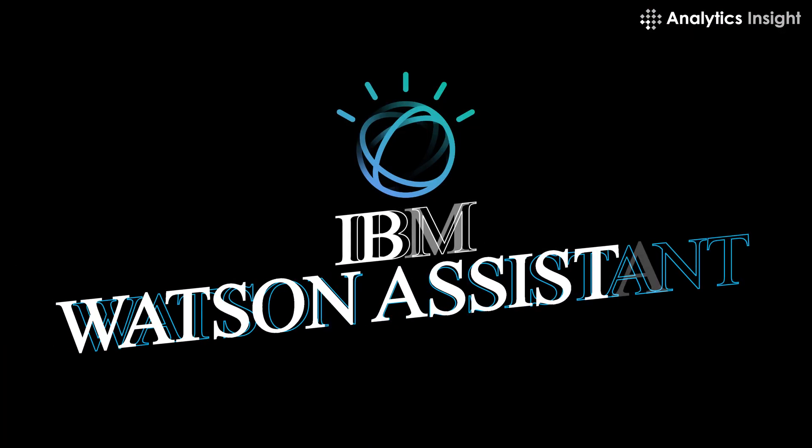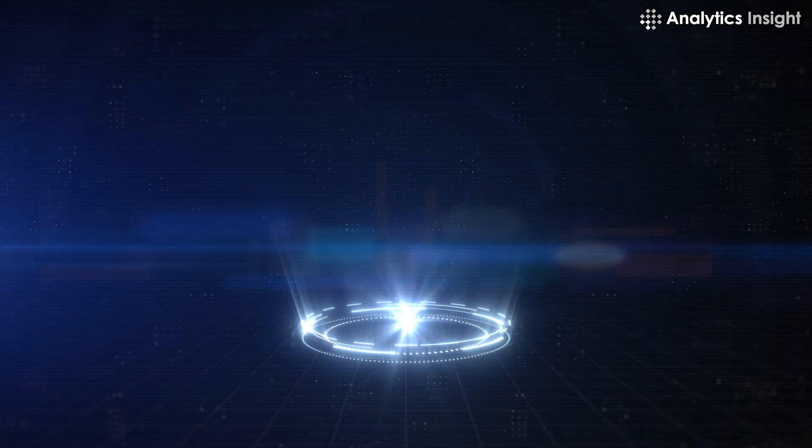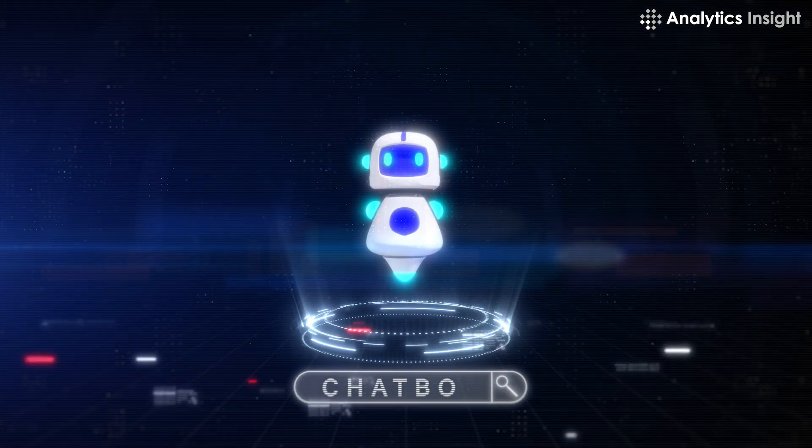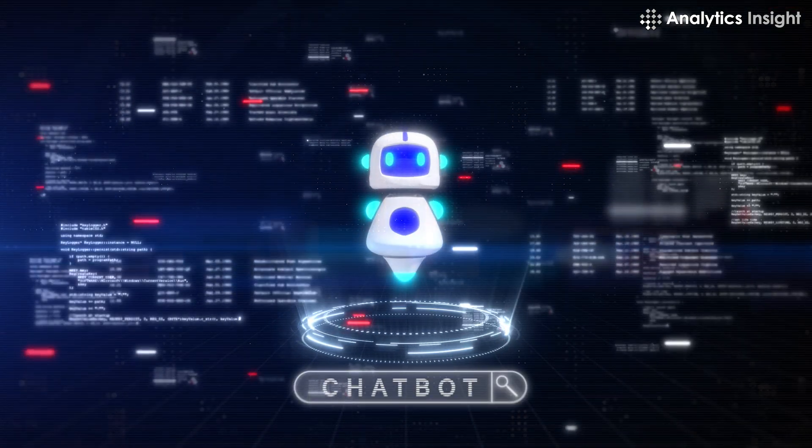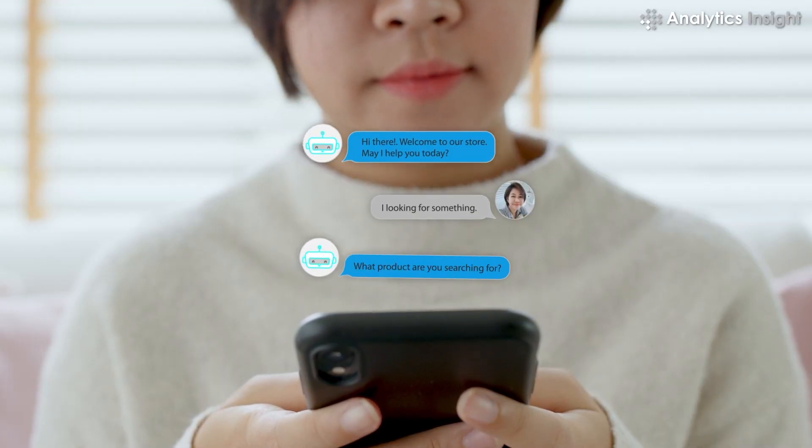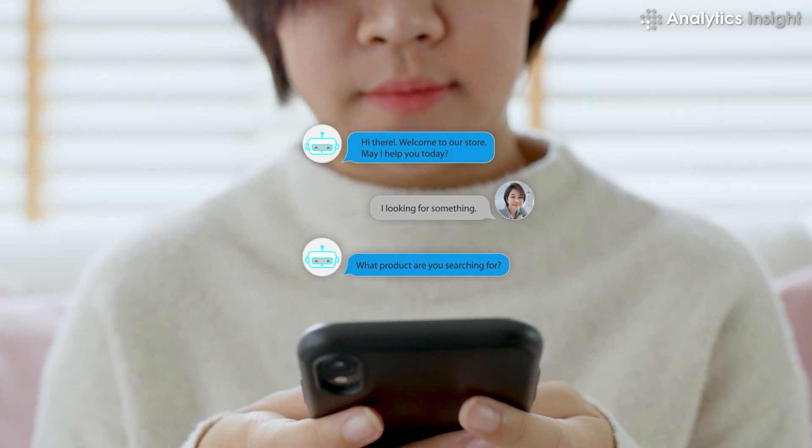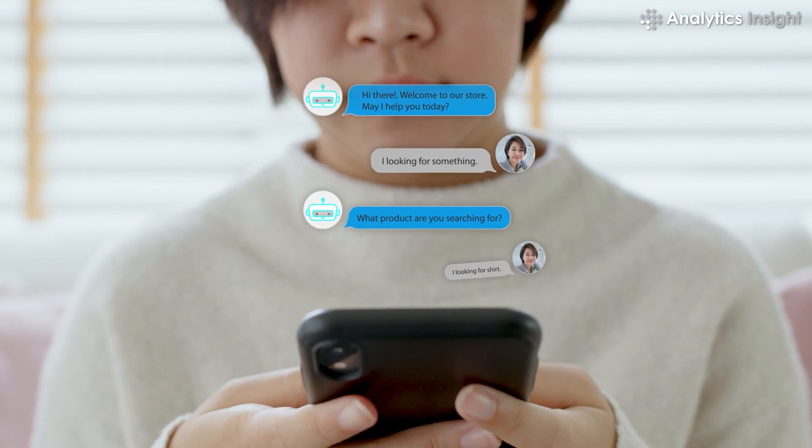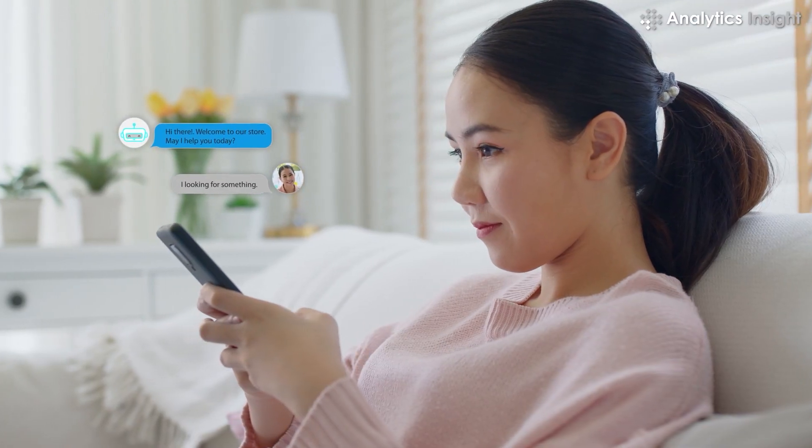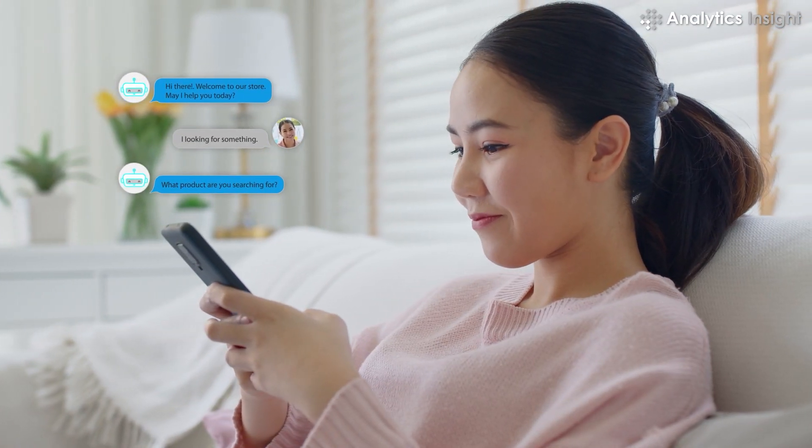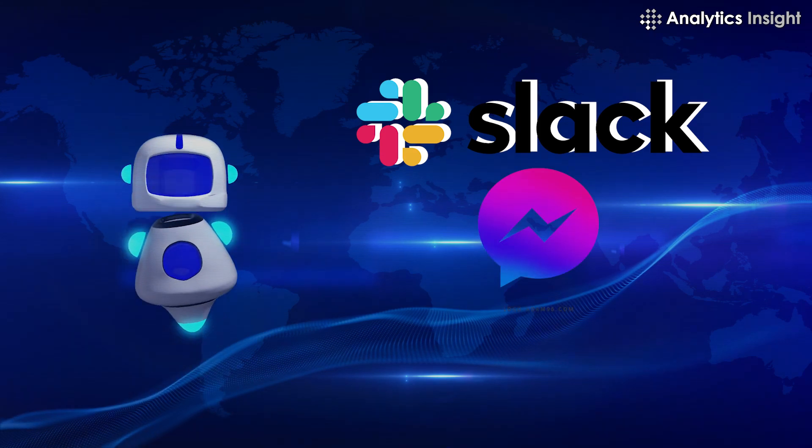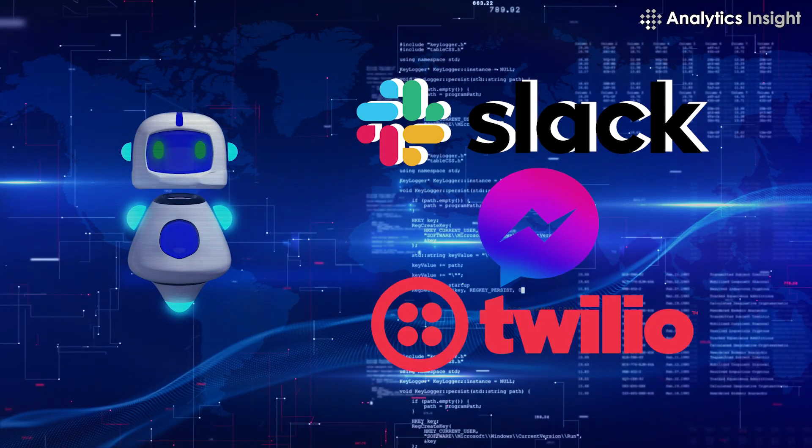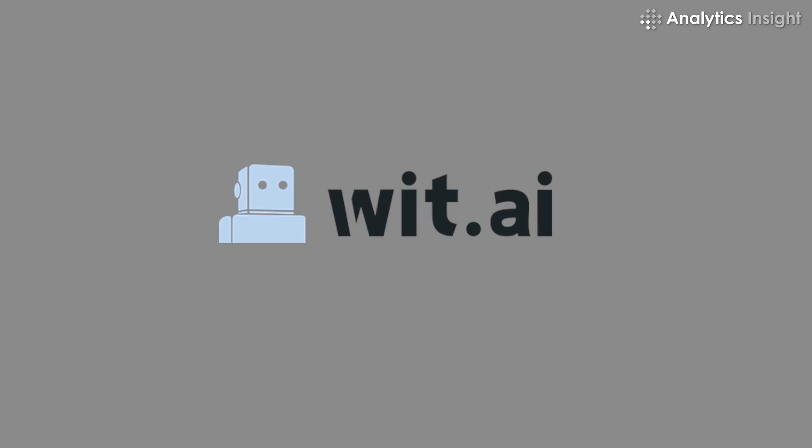IBM Watson Assistant is a cloud-based platform that allows developers to build chatbots that can understand natural language queries and respond with customized answers. It supports multiple languages and integrates with various platforms such as Slack, Facebook Messenger, and Twilio.